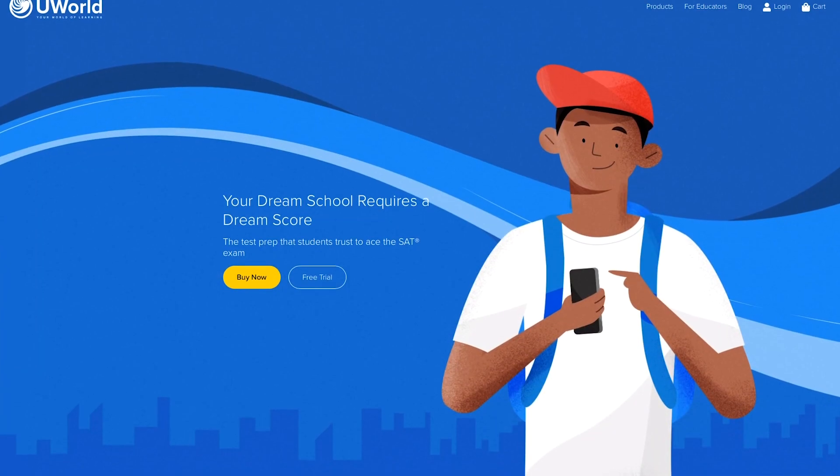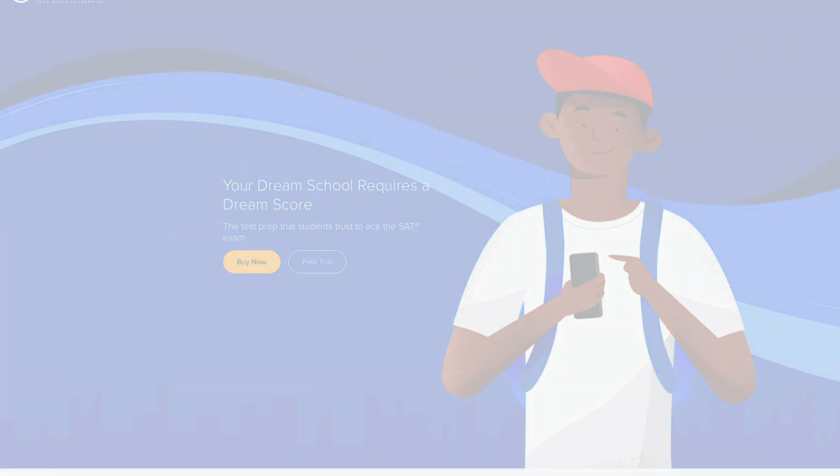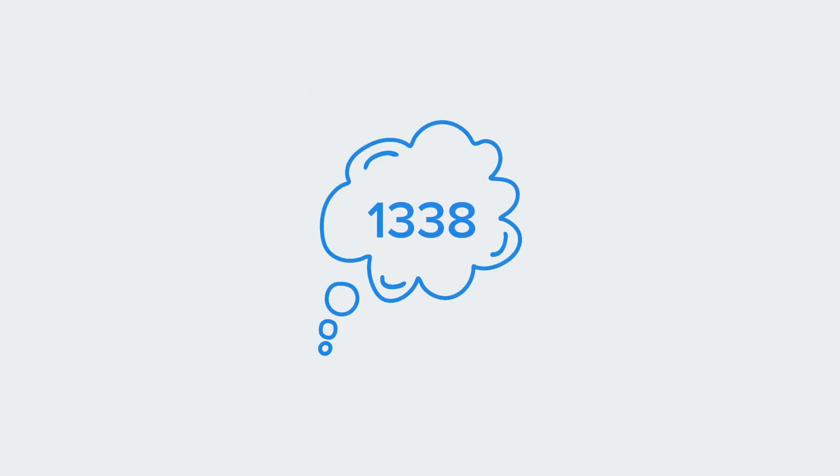Our SAT and ACT preparation tools are easy to use. They fit into your busy schedule and will help you hit your dream score on test day.